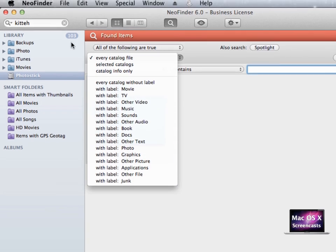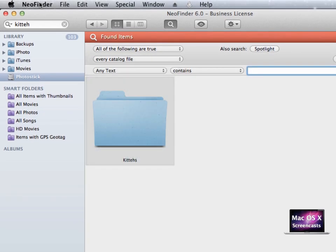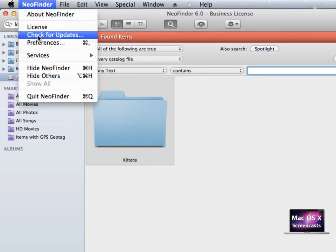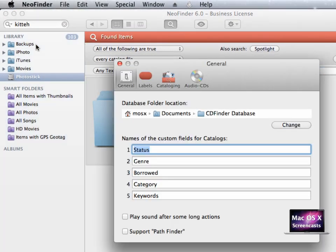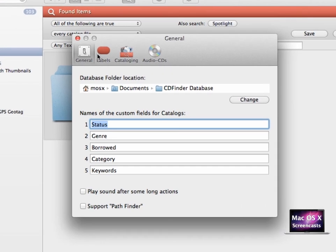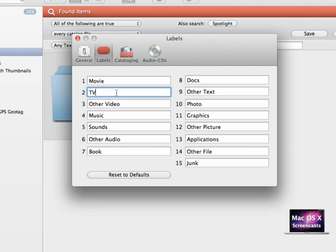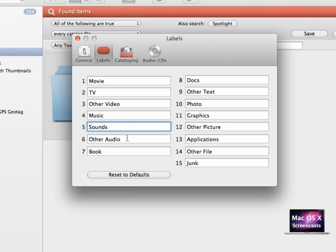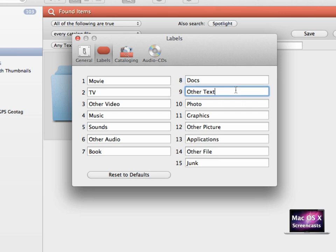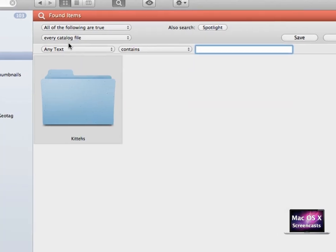You can set up these labels by going to NeoFinder, Preferences, and then click Labels. Think of these labels as categories for your most backuped items. For movie makers, for instance, these are movies and TV shows, music and sounds for audio engineers, books, documents, and other texts for writers. You probably get the idea.